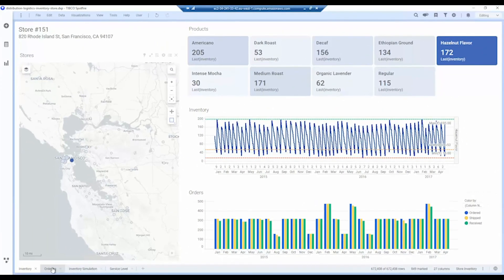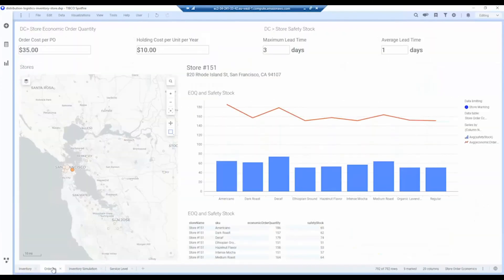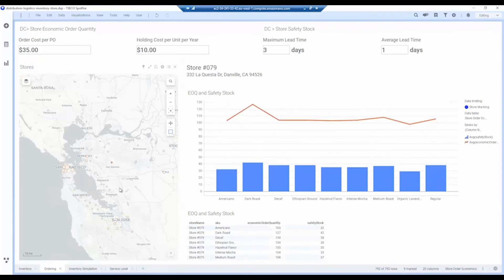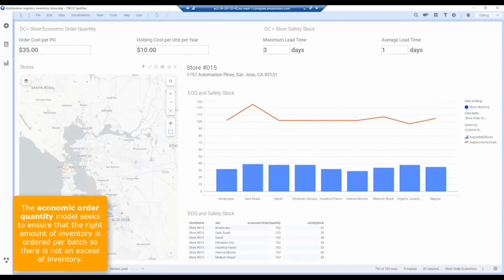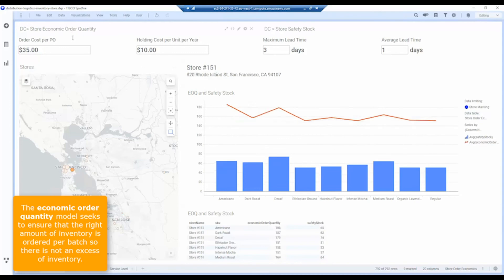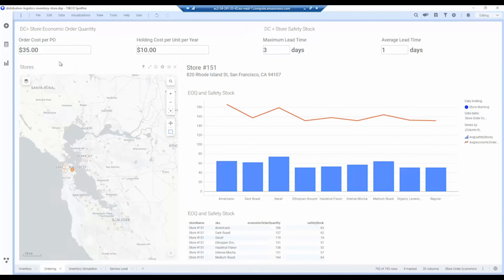We can also look at the economics of ordering as well, and this is done on an individual store basis because it will differ depending on the sales levels done by each store. We can use this to calculate what's called our economic order quantity and our safety stock. Economic order quantity is the amount that's requested from the distribution center every time we issue a new order, and that value varies depending on the holding cost as well as the order cost for purchase orders.